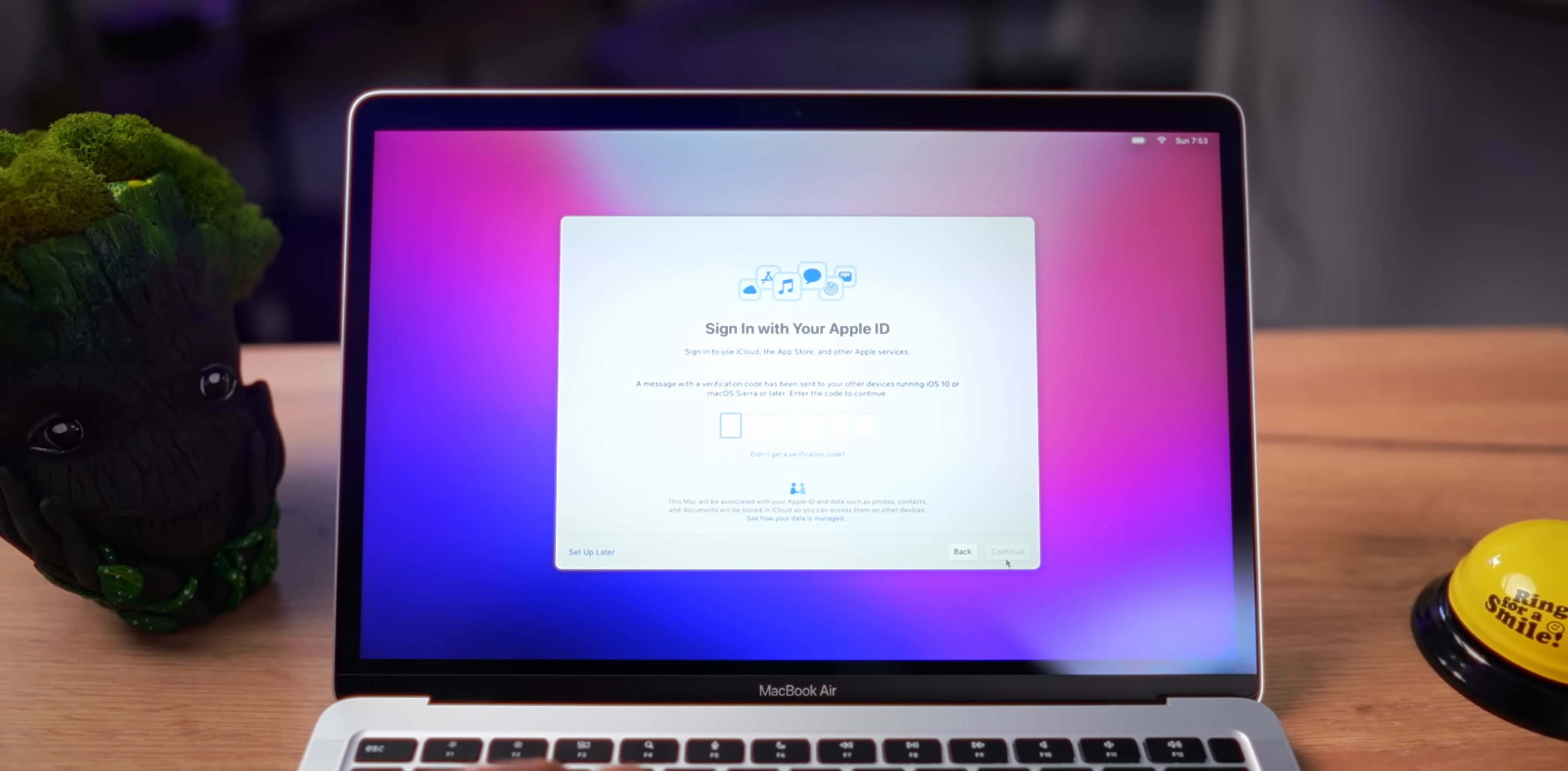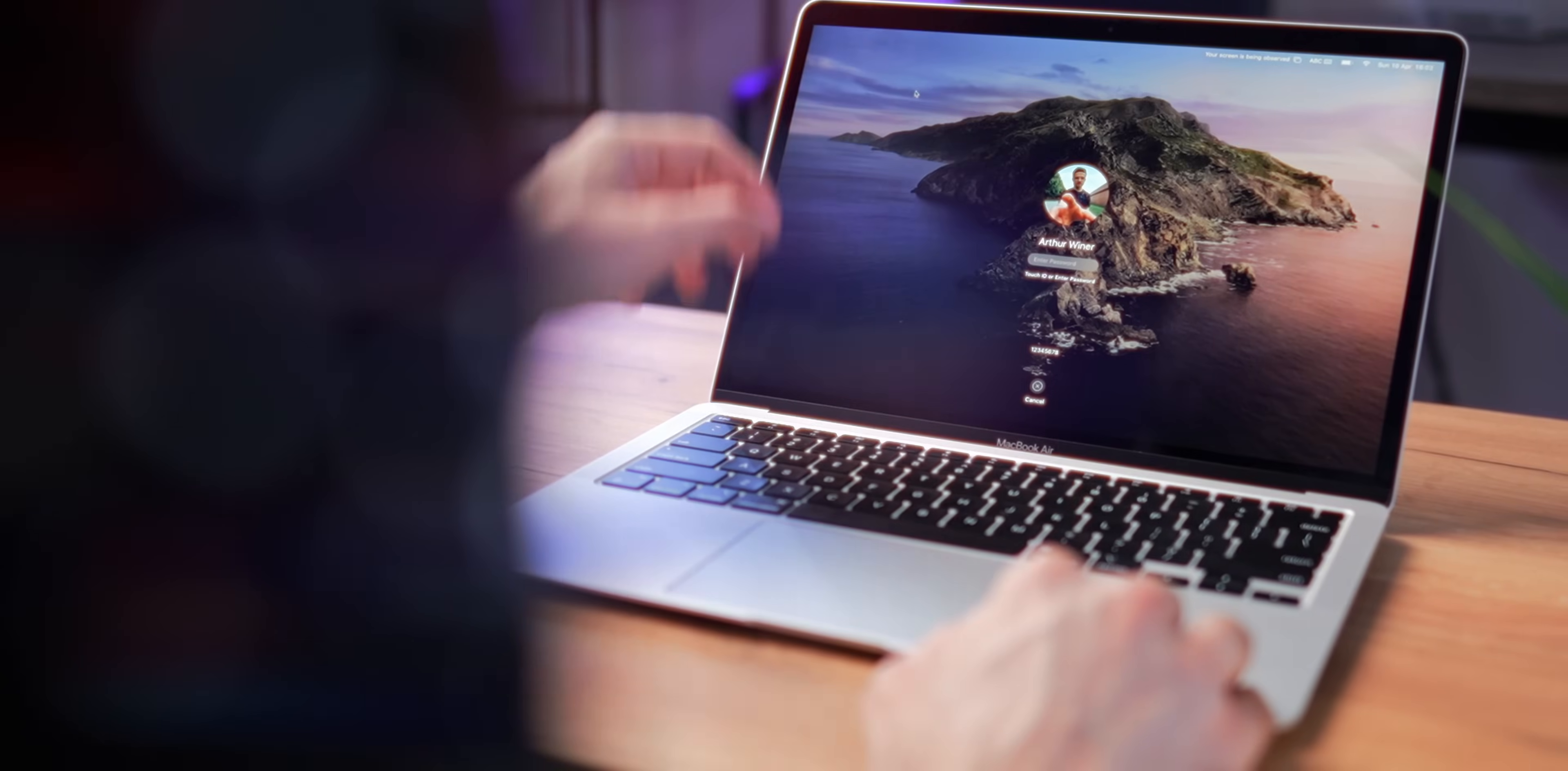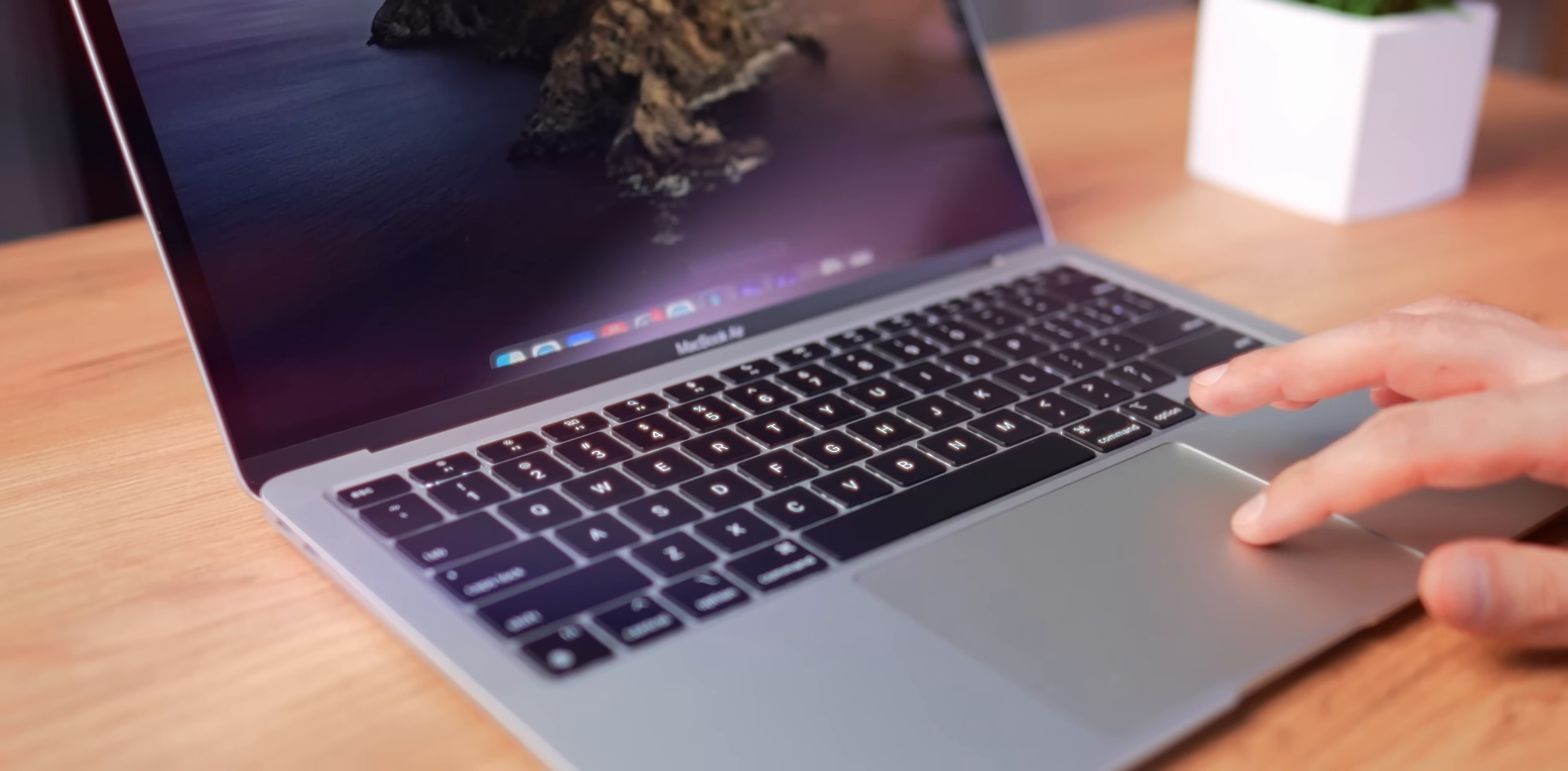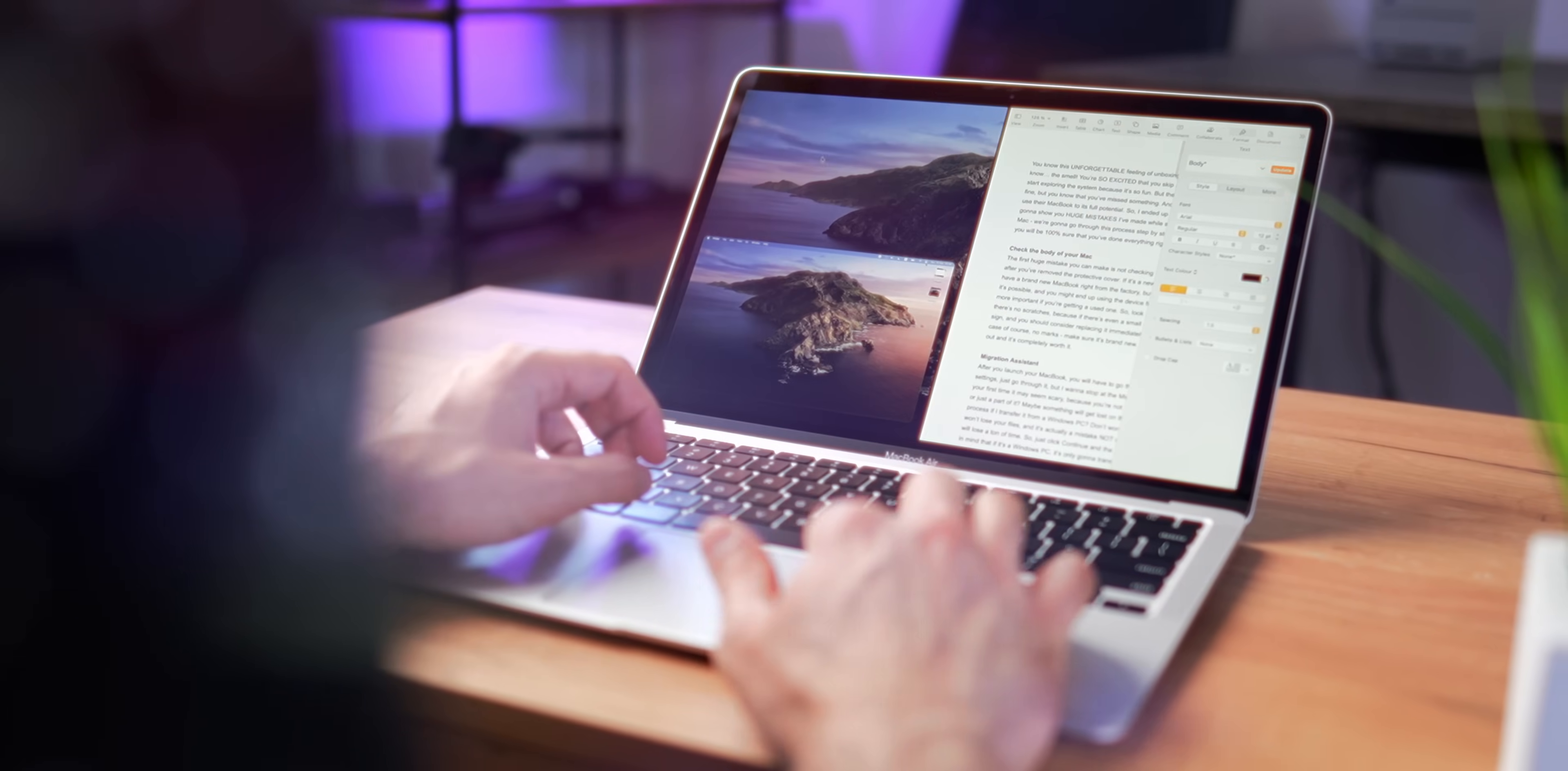Once I bought my first MacBook, it was a huge mistake that I didn't use most of the features I've mentioned. So don't be like me, do it. It will make your experience so much better. If you have any questions left, drop them down in the comments.